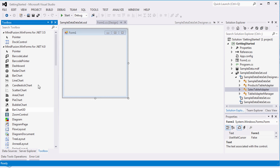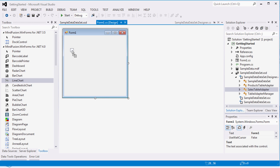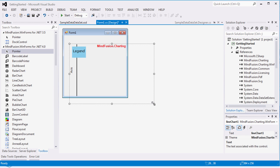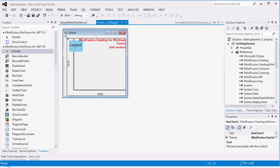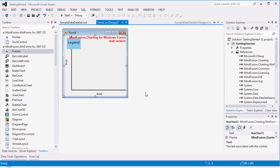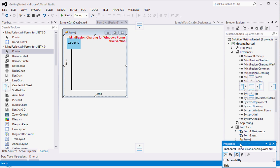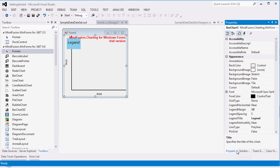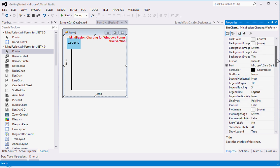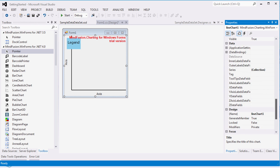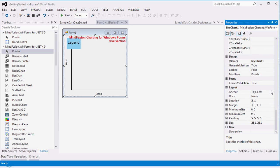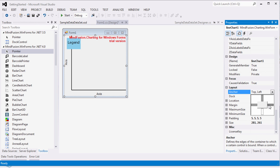Let's start by drag and drop of a line chart control on the form. We anchor it on all four sides to make sure it changes size when we resize the form.